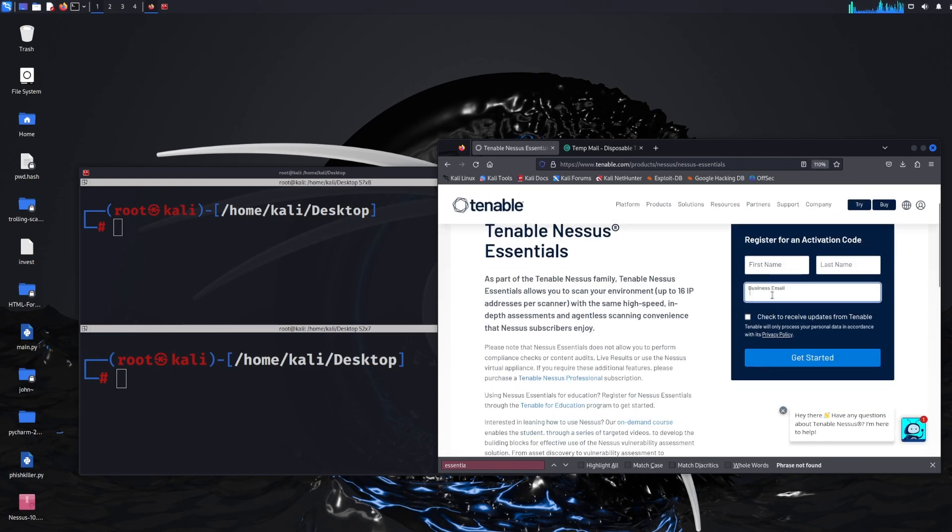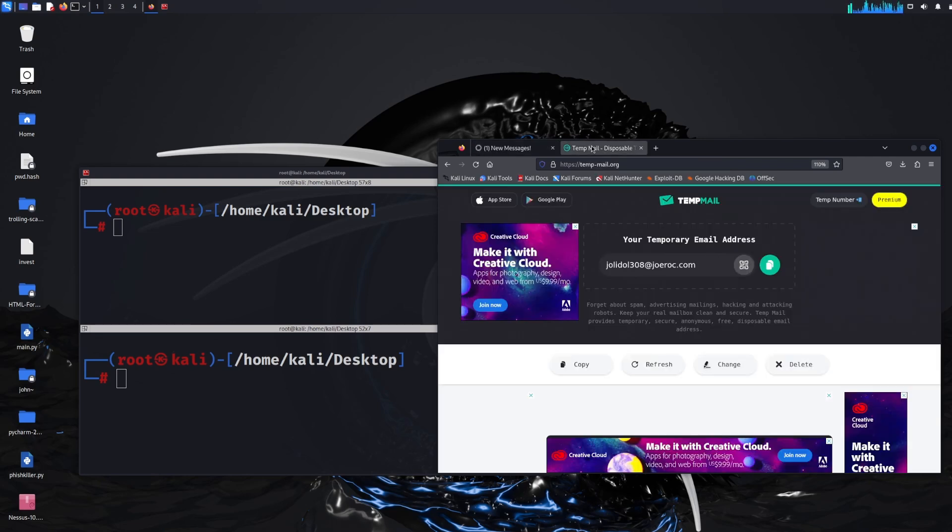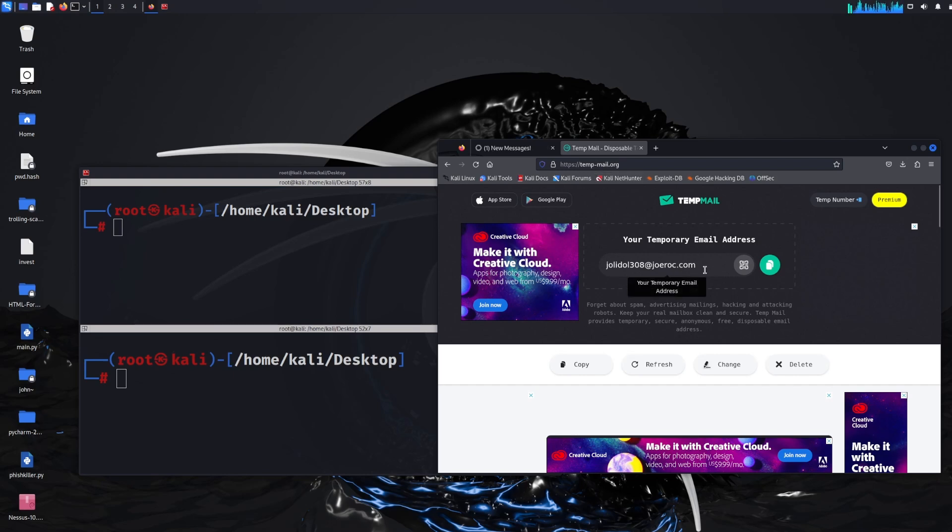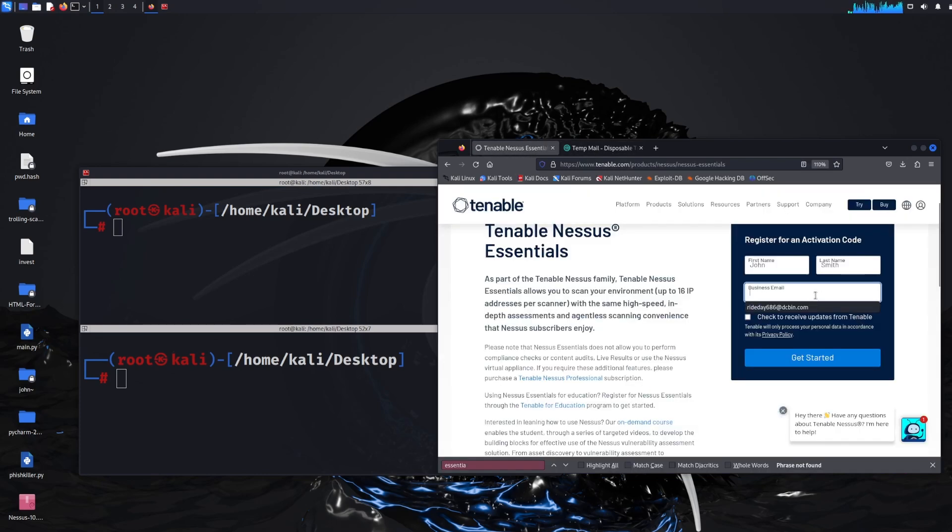Now it does say business email here and it wants some details. I don't want them to spam me so I just type any name in here like John Smith and then what I do is I go to temp-mail.org. This website generates you a temporary email address for about ten minutes and you can just copy and paste that email address.